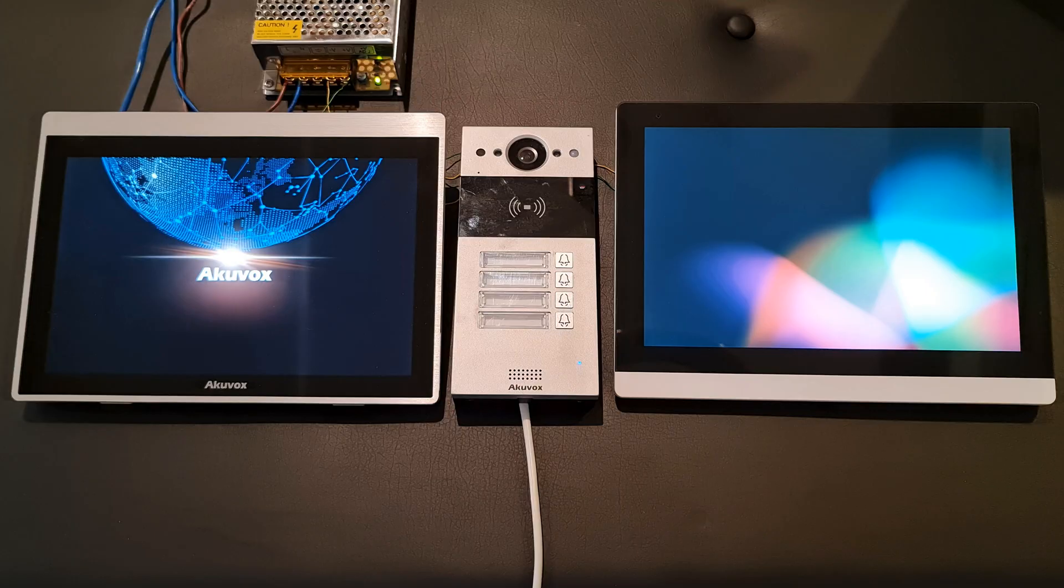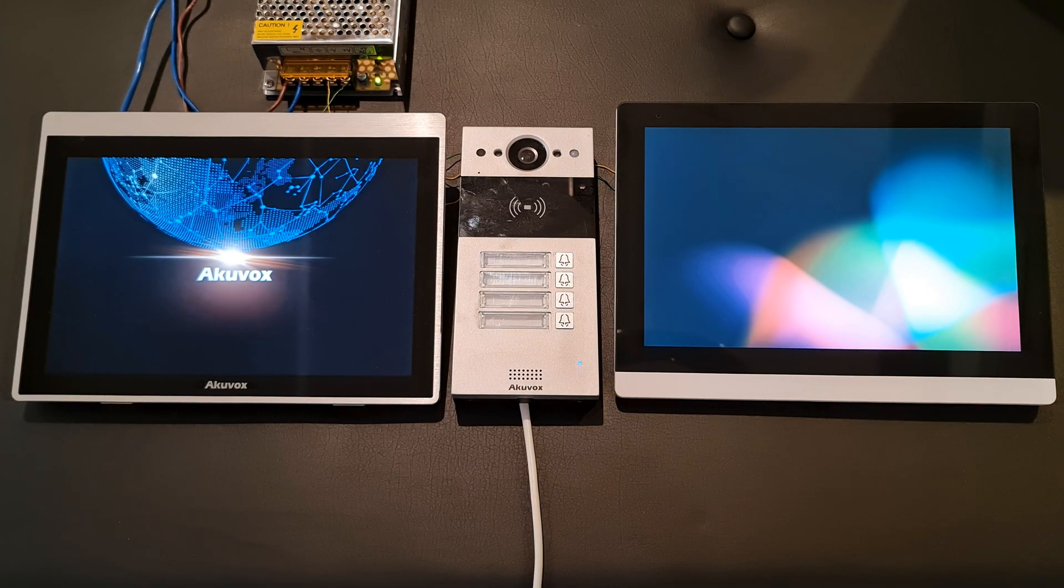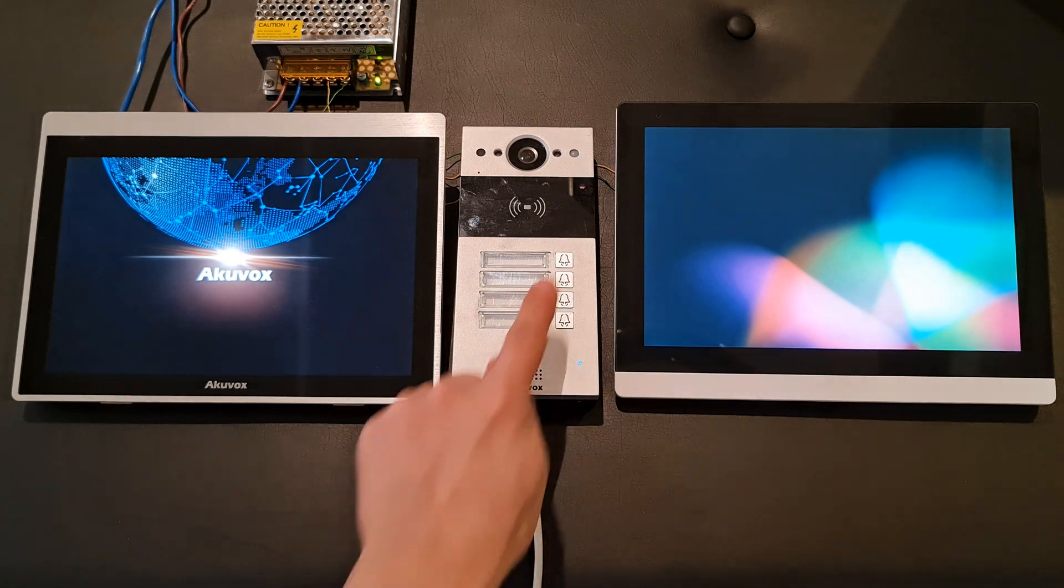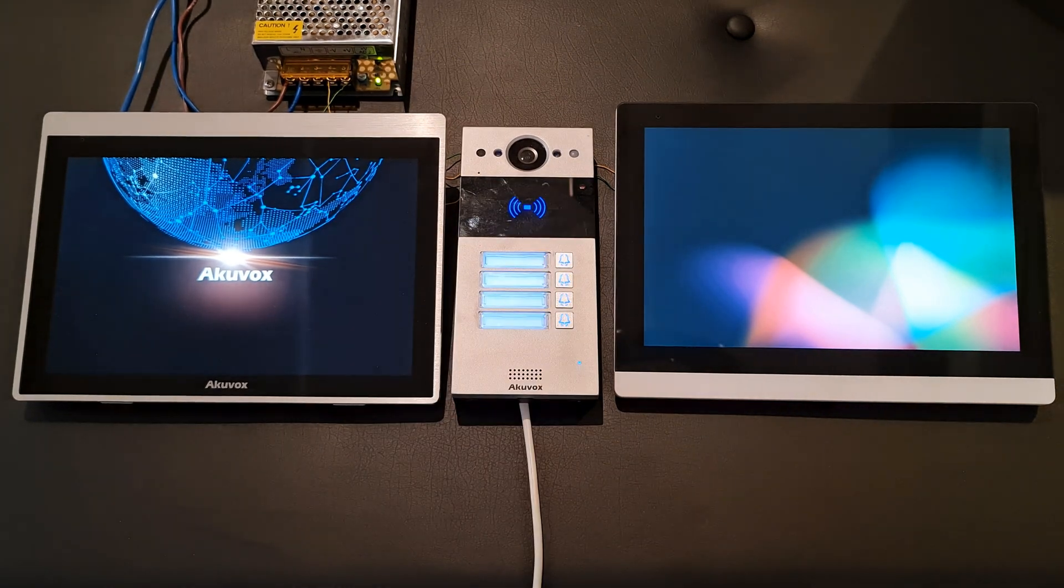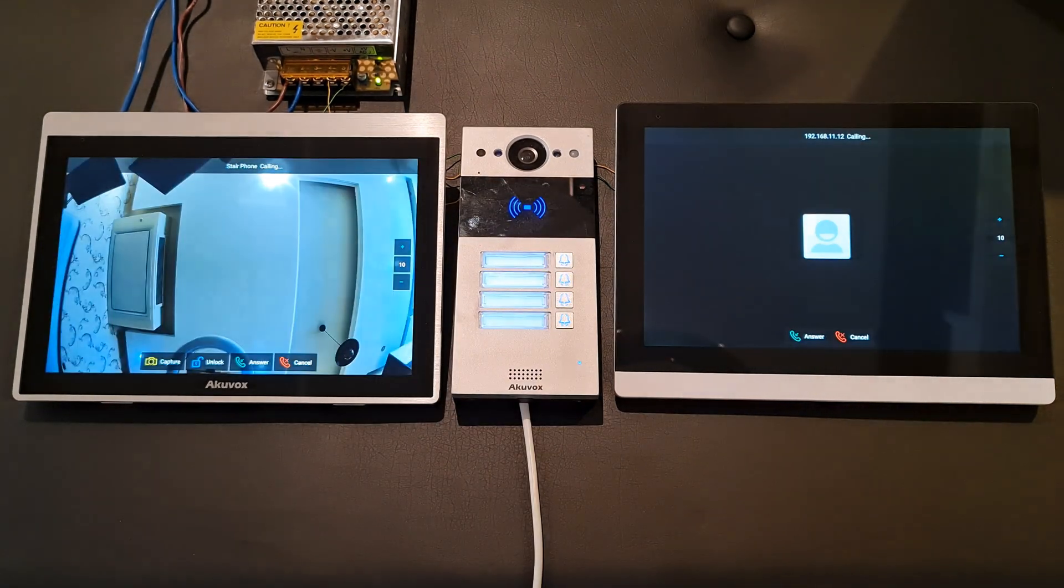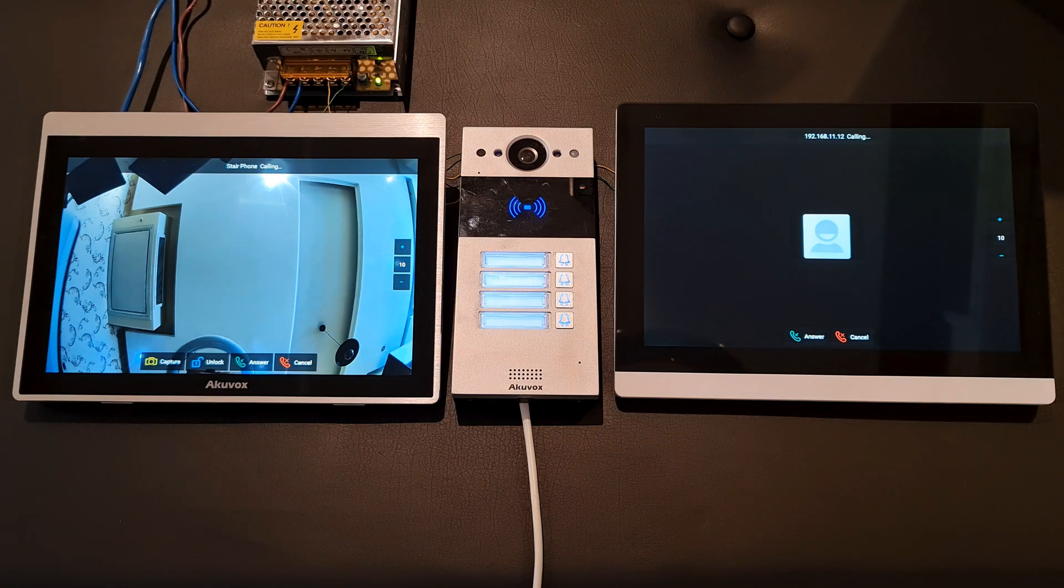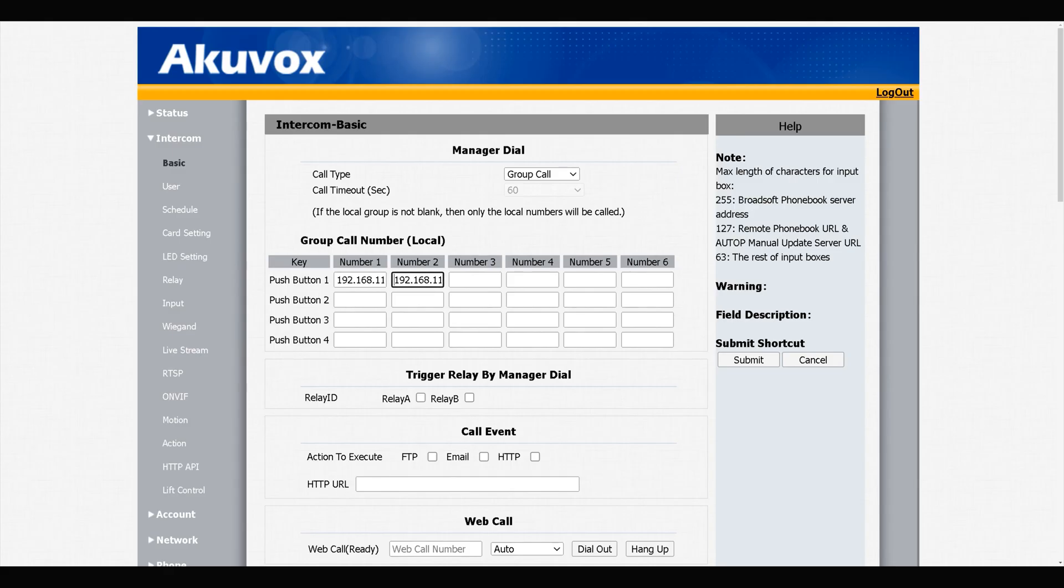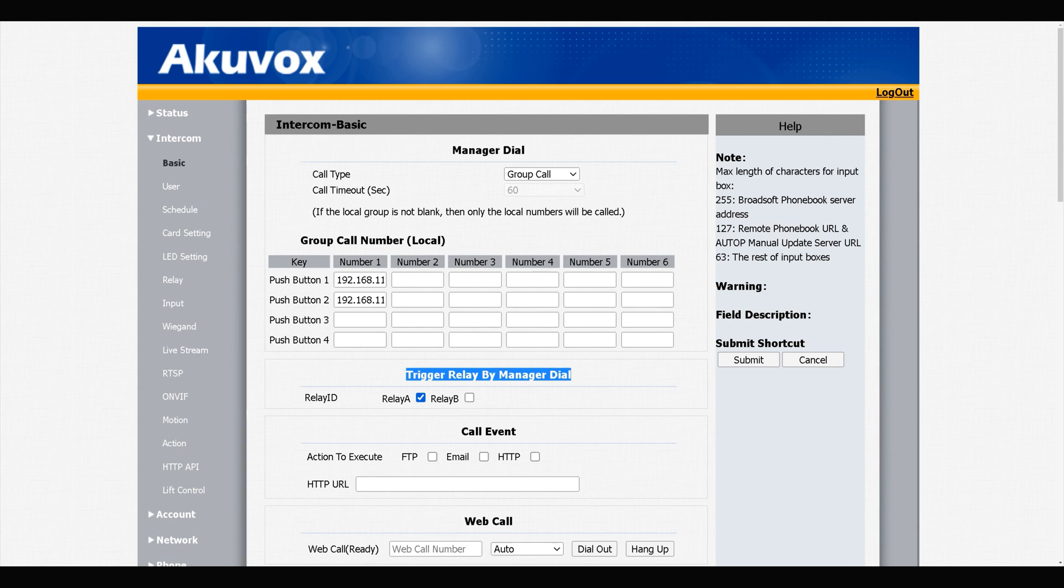If I press the first button, two indoor monitors ring simultaneously. We can add indoor monitors by entering IP addresses of indoor monitors for each button. Be careful that the indoor monitors must be connected to the same network as door phone is connected to it. Trigger relay by Manager Dial - in this section you can specify which of the door phone relays trigger if one of the buttons is pressed.